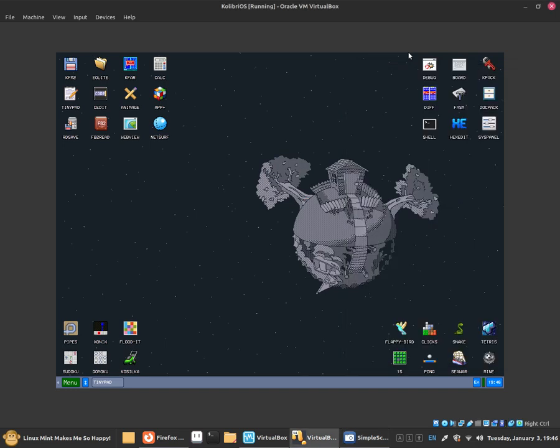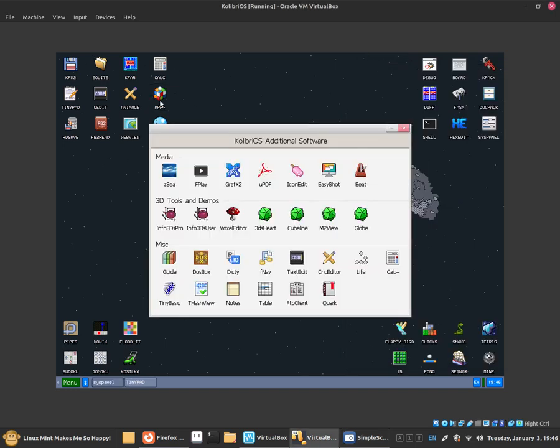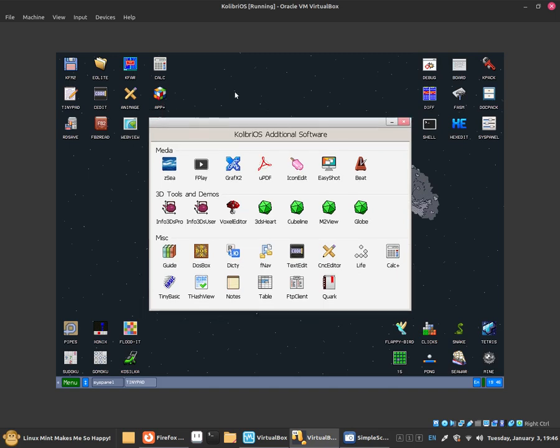To open up the software, click on App Plus. As you can see, it shows ClibriOS additional software.